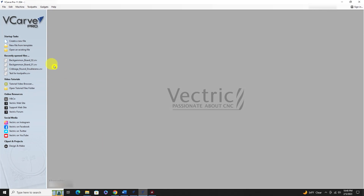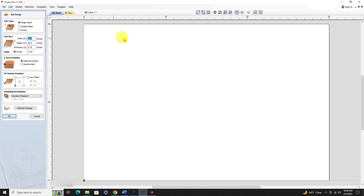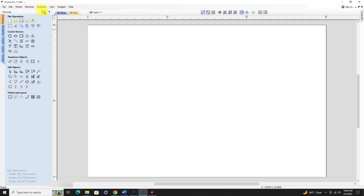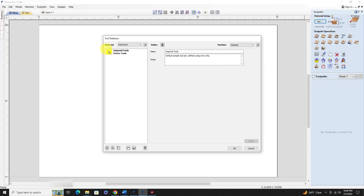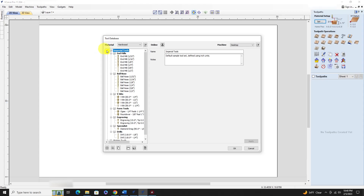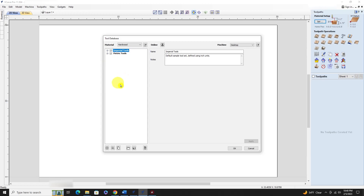Now let's look at the new version - I just upgraded to 11.504. We go in here, create a new file, click over to the toolpath commands, and open up our tool database. All we have is the standard tools that the program comes with - all of the tools I've added are gone.